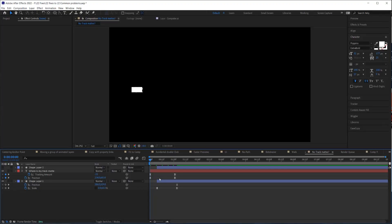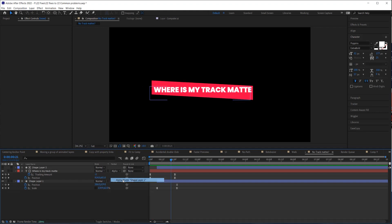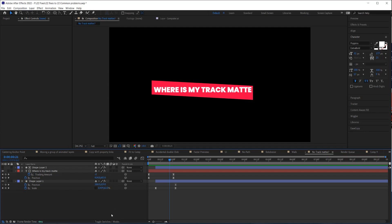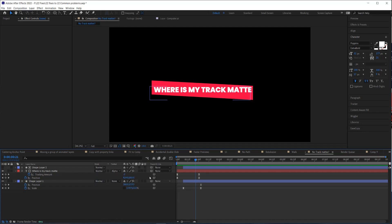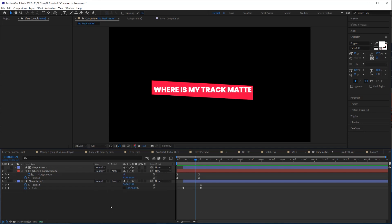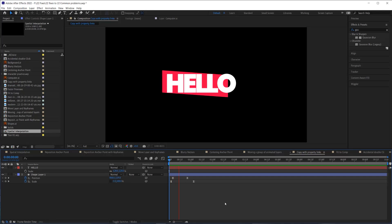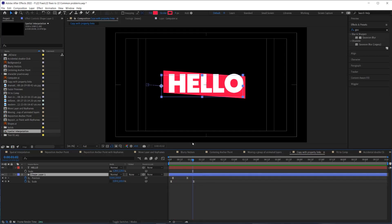Have you ever been in a tutorial where they say to set your track mat to alpha mat and you can't find the option? It's simple — to get to your track mats you just have to toggle to them. And if you don't want to remember to toggle between the two, you can turn everything on with the little button at the bottom so you have access to both switches and track mats in one place.